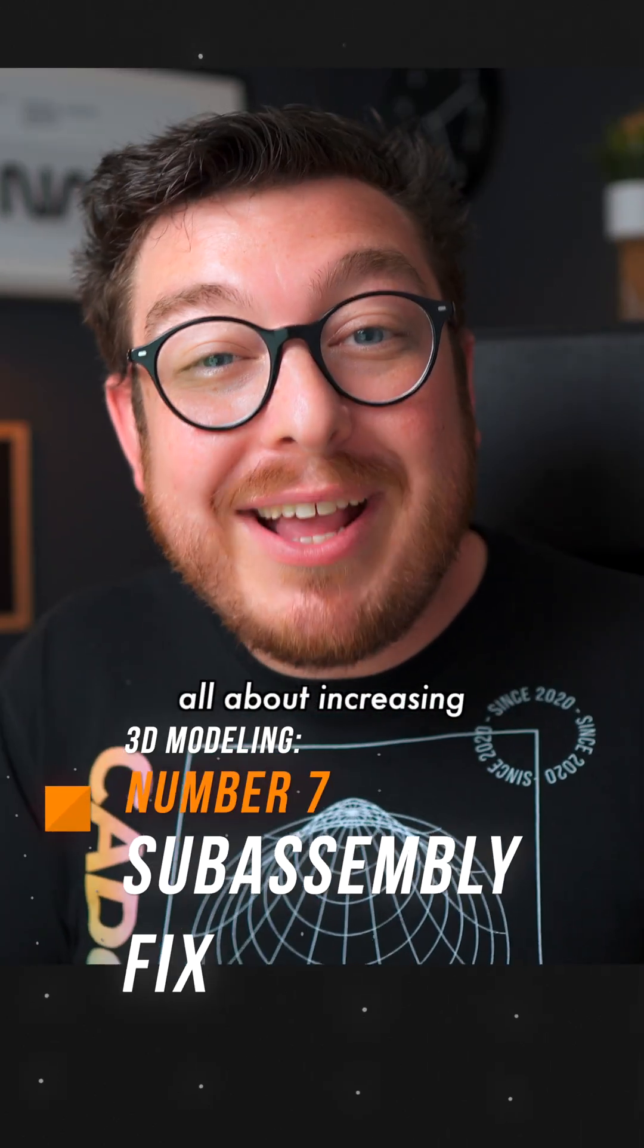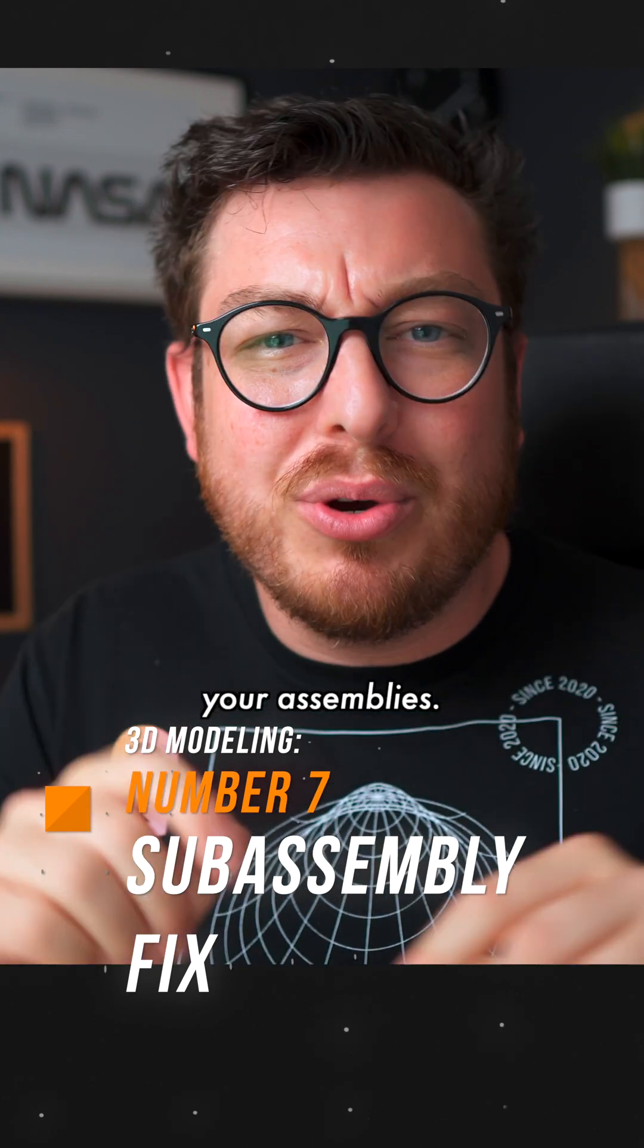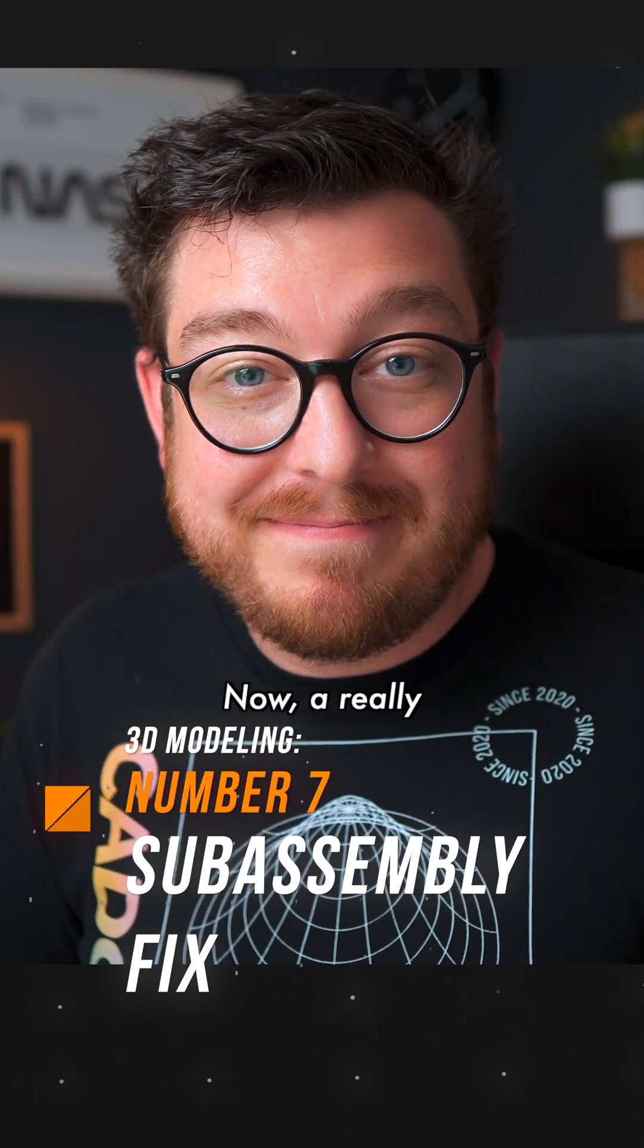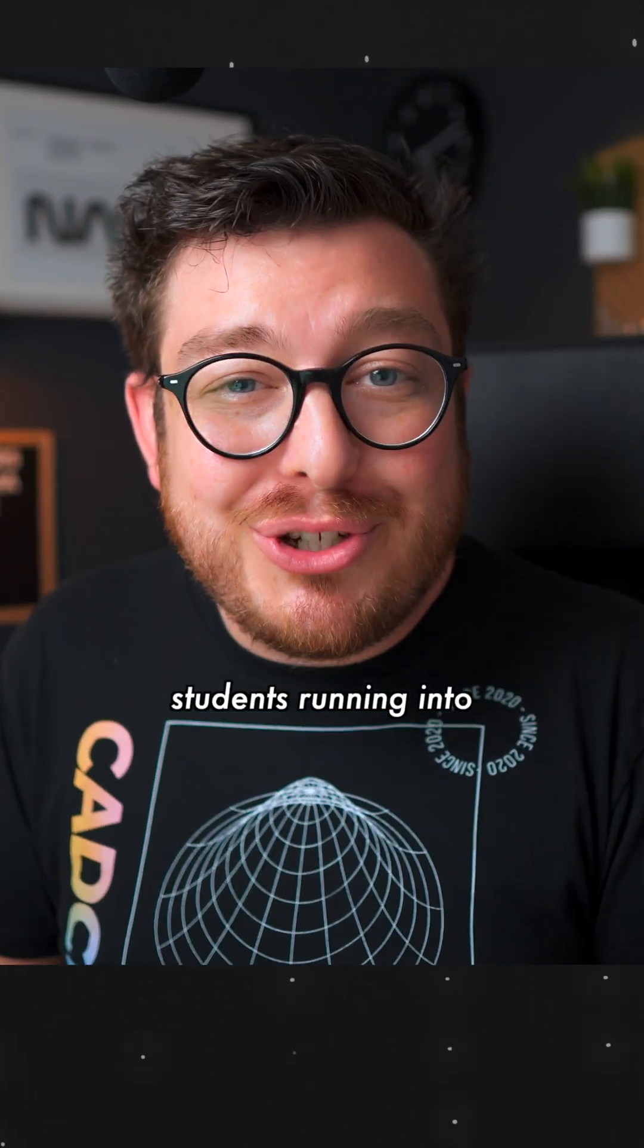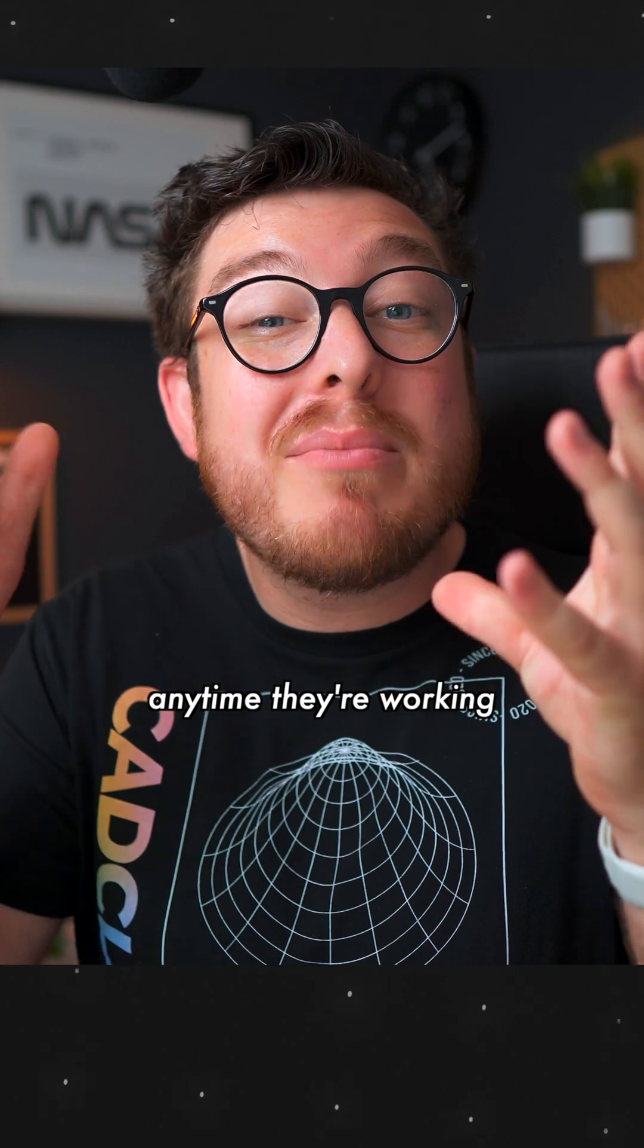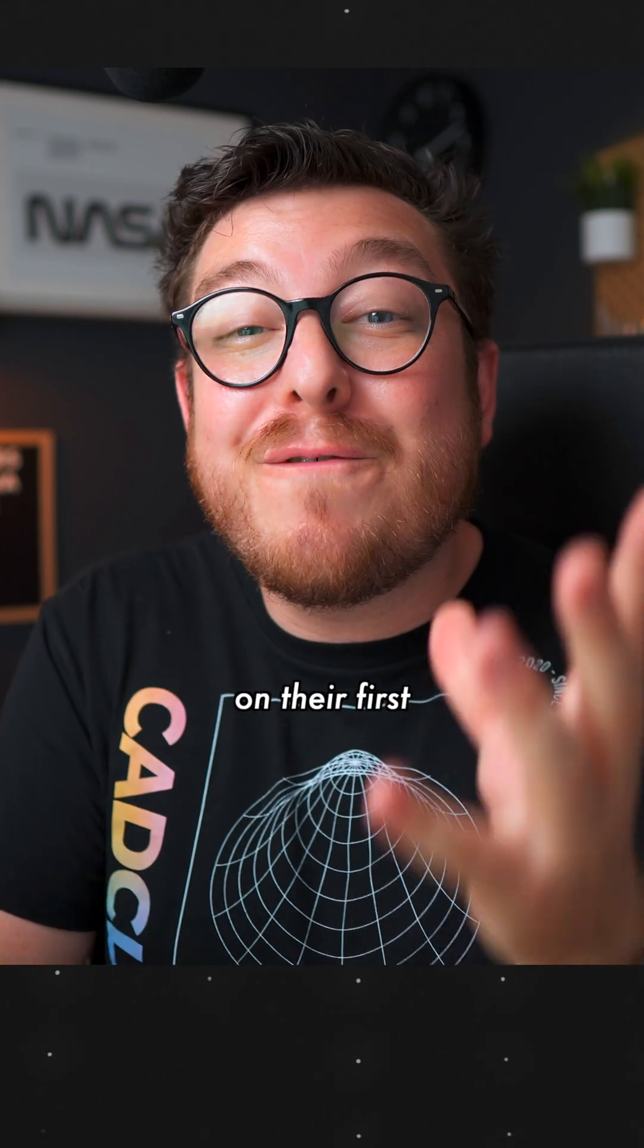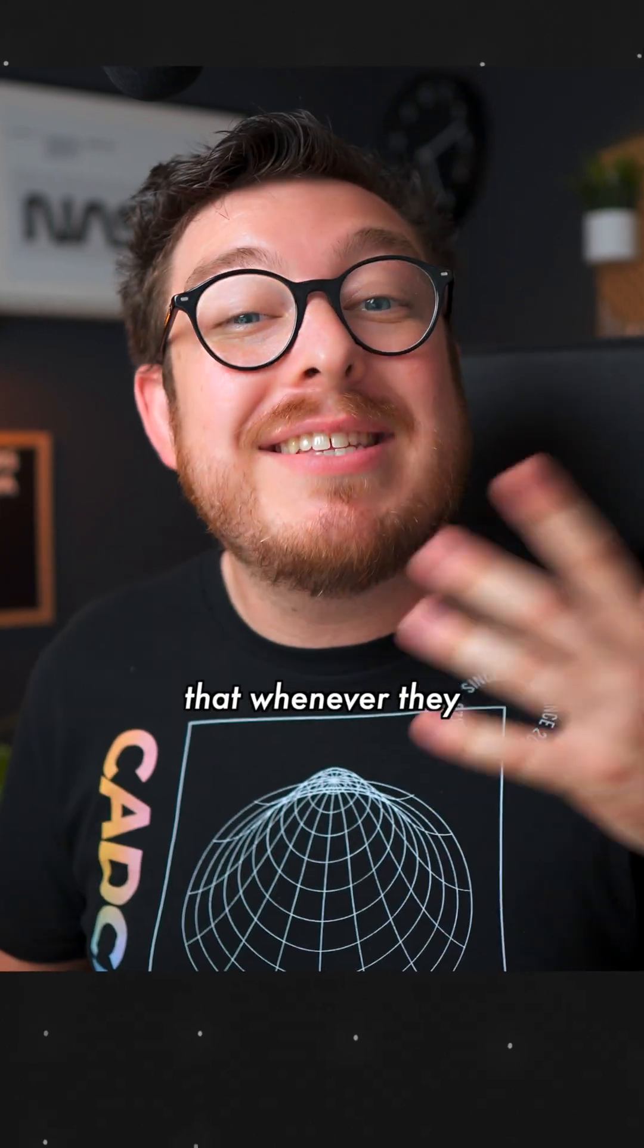Number seven is all about increasing the organization of your assemblies. Now, a really common mistake that we see our students running into all the time, anytime they're working on their first assembly projects...